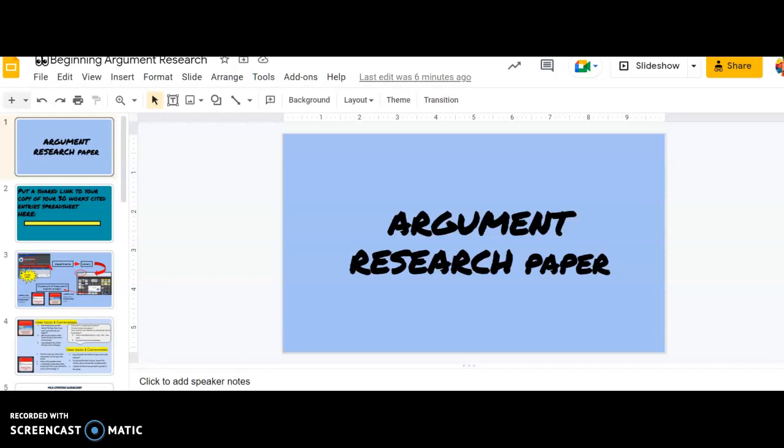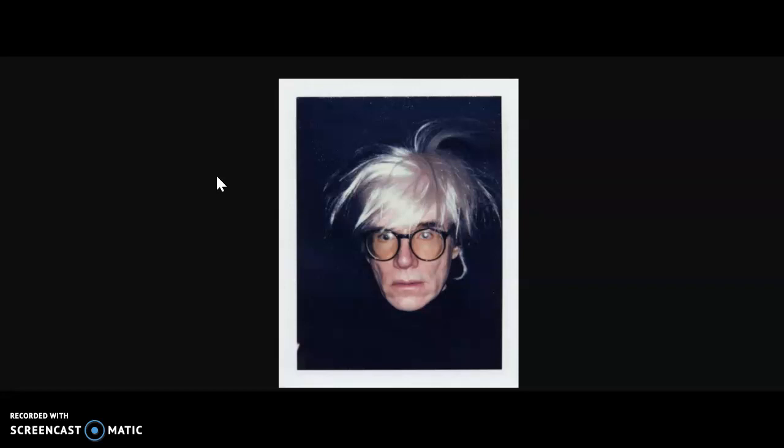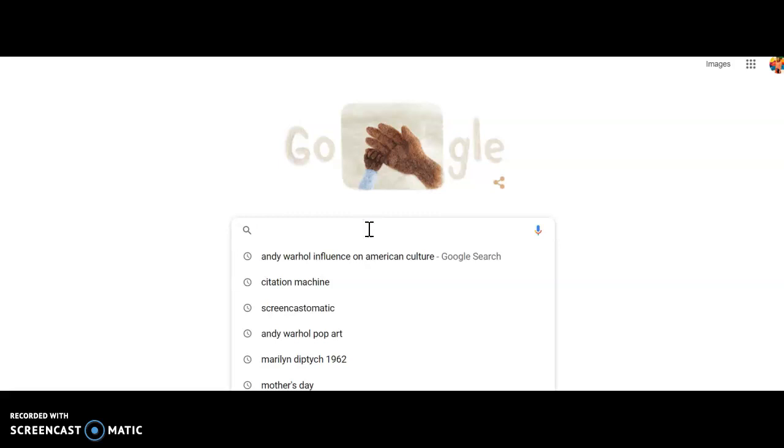I have decided to focus my example on Andy Warhol, who I find very interesting. I've been watching a documentary about him on Netflix, and it's super interesting. So I am just going to start by going to Google and typing in Andy Warhol, Influence on American Culture.